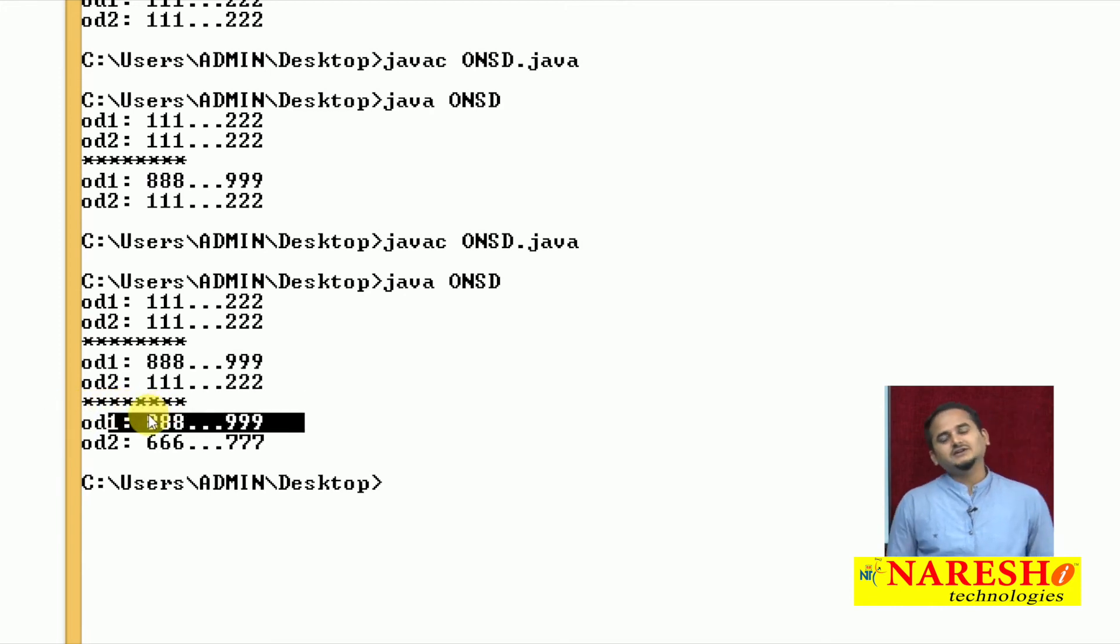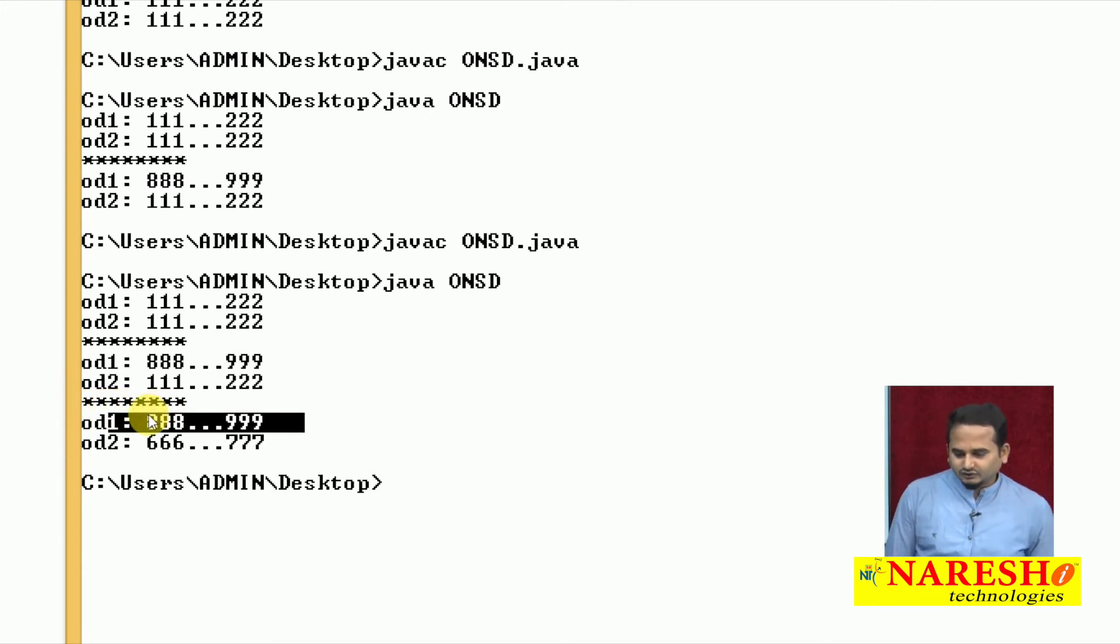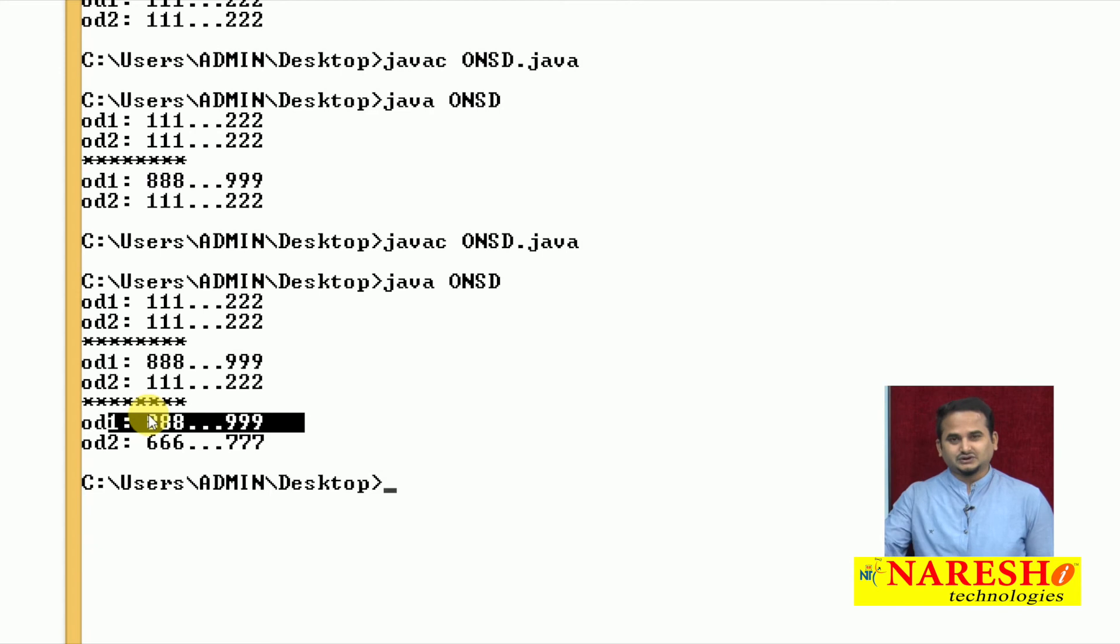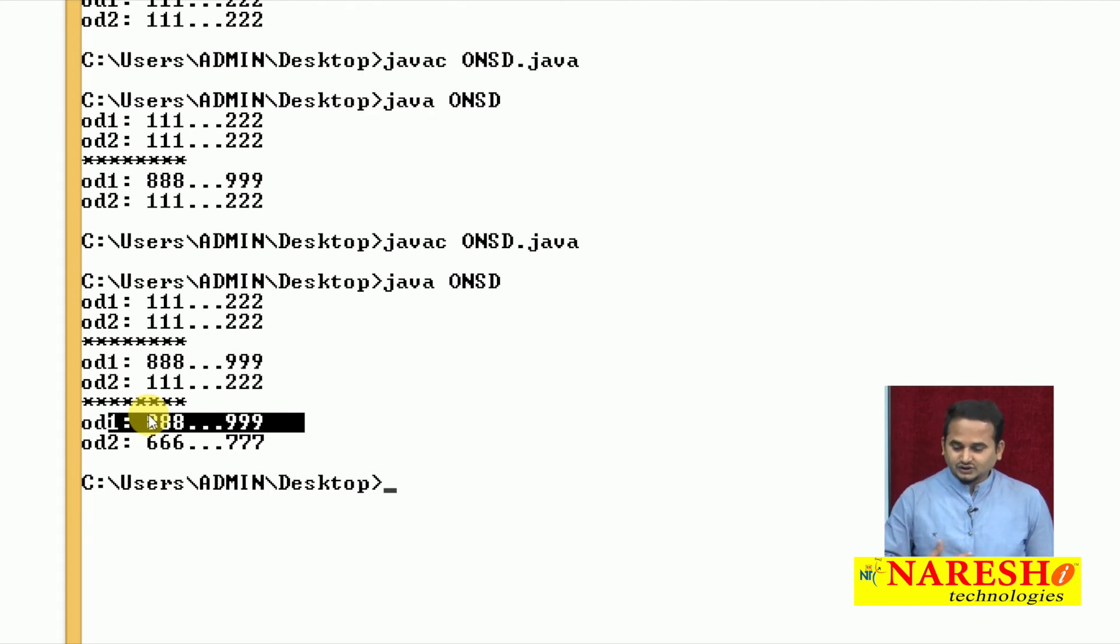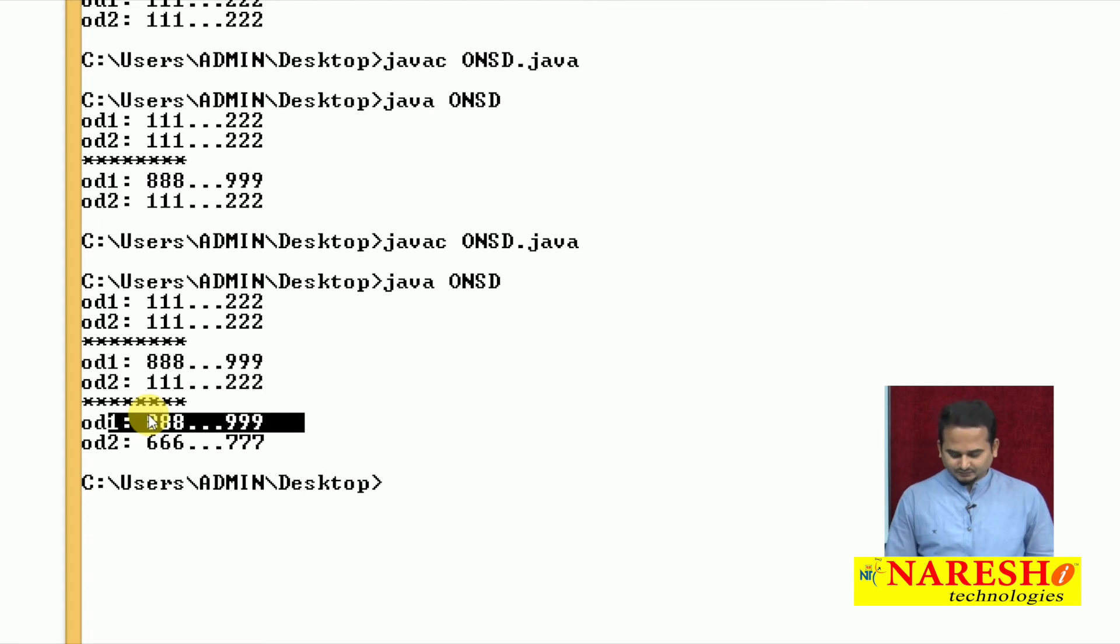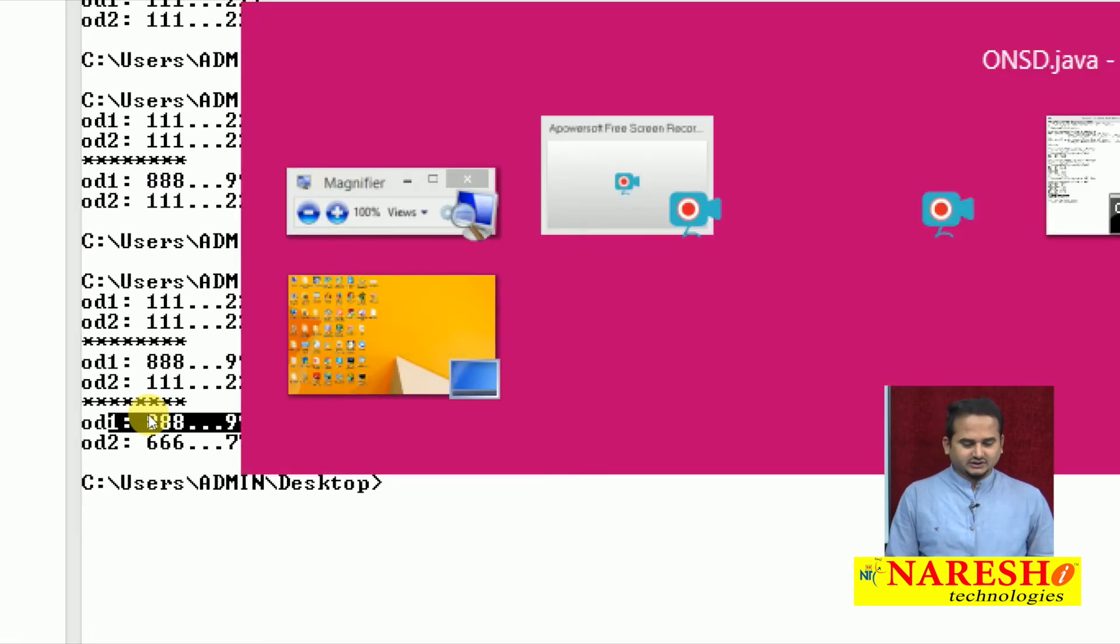By seeing this output, we can conclude whenever we doing the operations on top of the non-static data by using one reference, those operations are not affected to another memory.